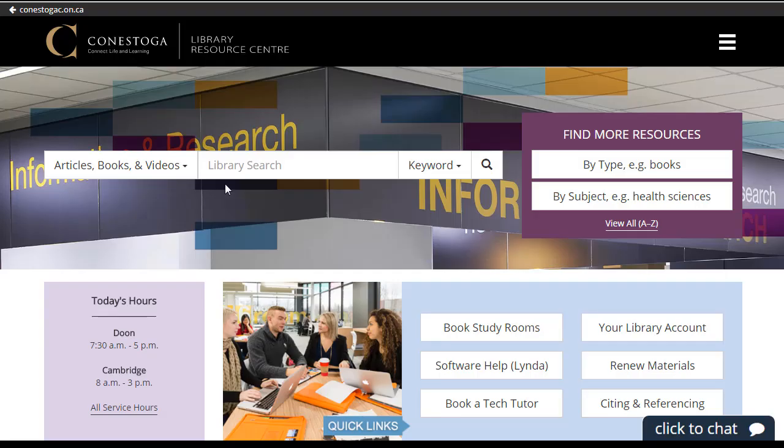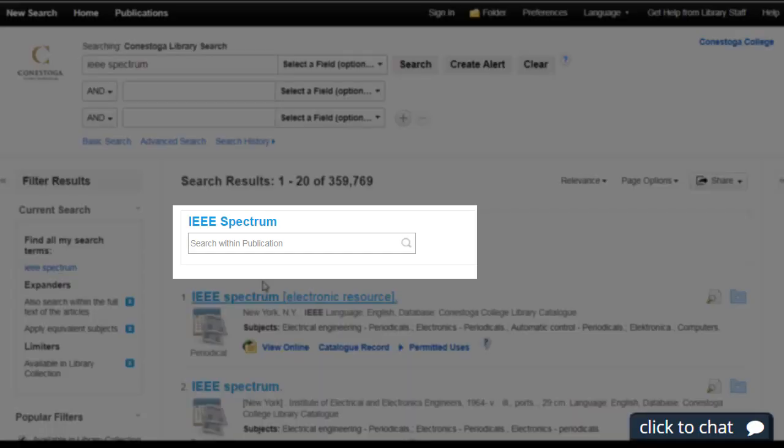Lastly, you can find and search specific magazines, newspapers, and journals using this search box.